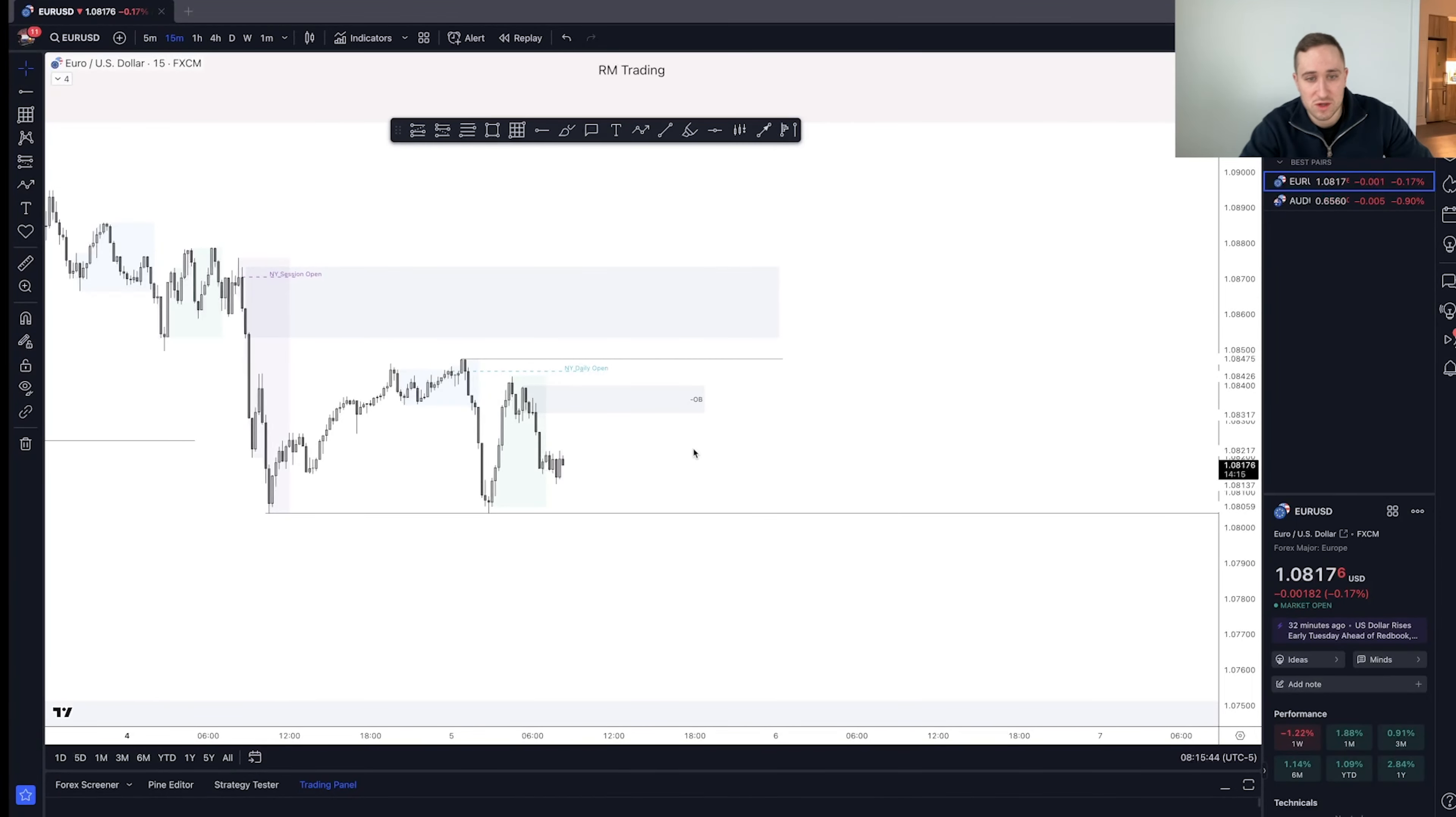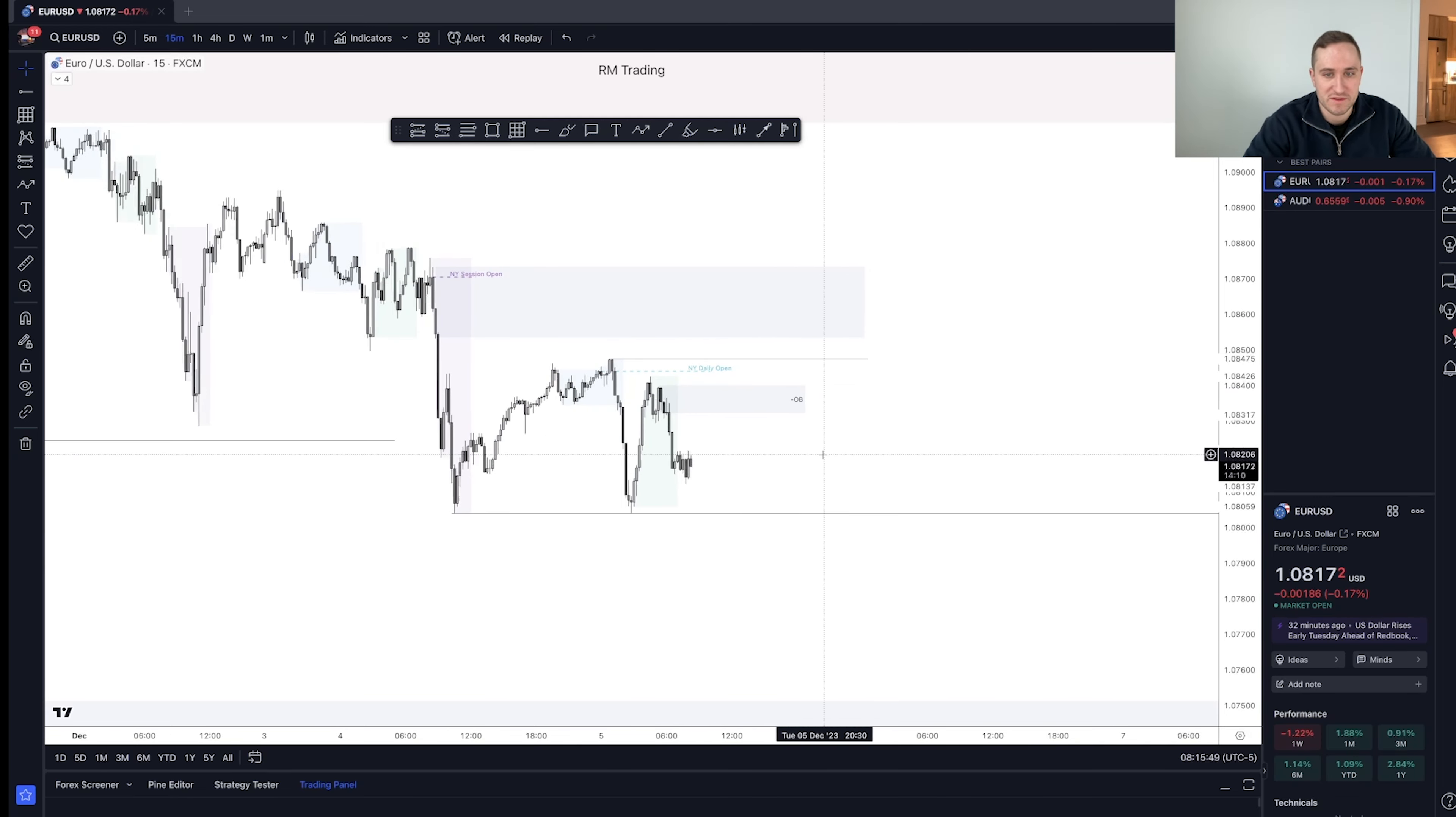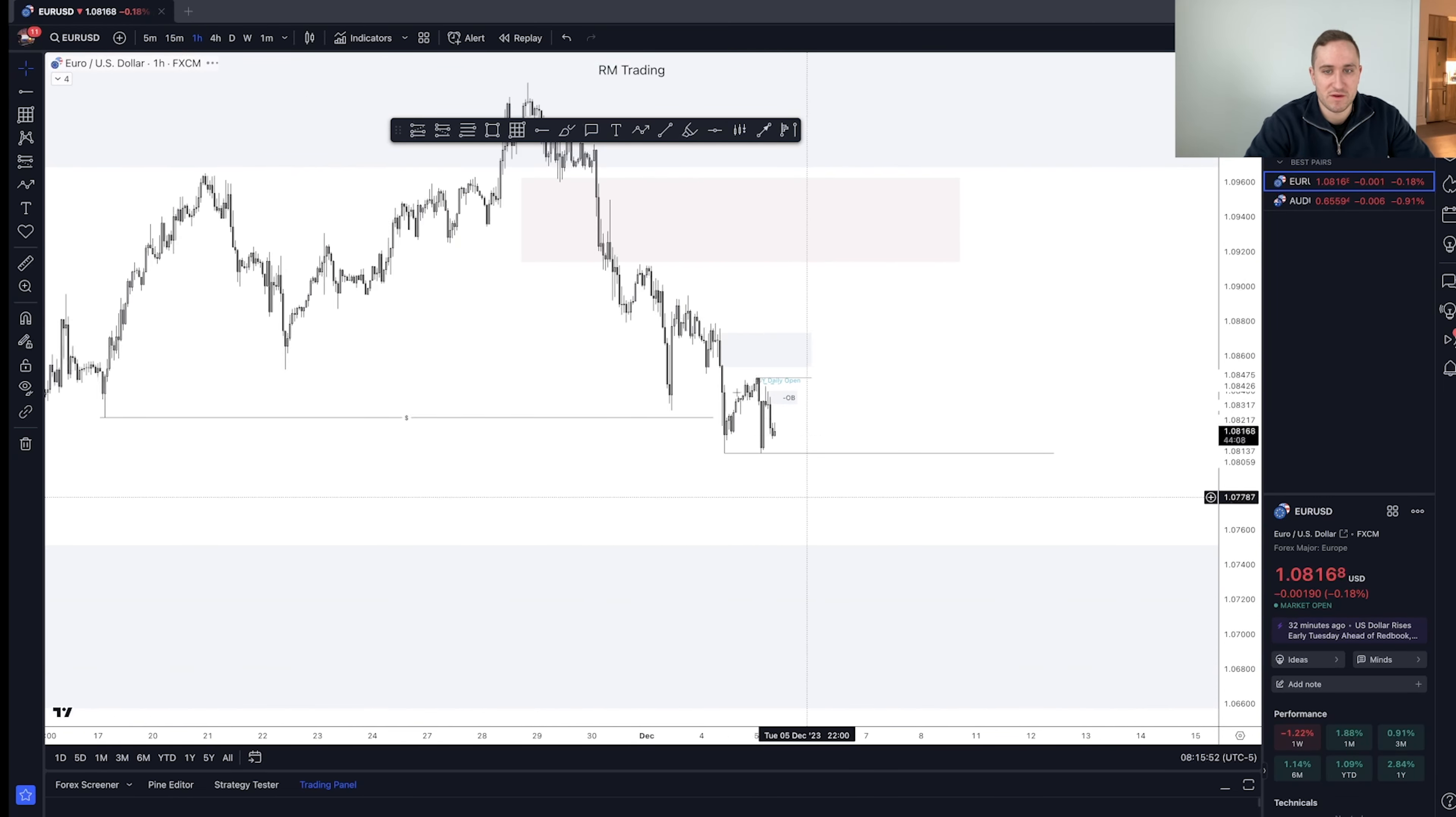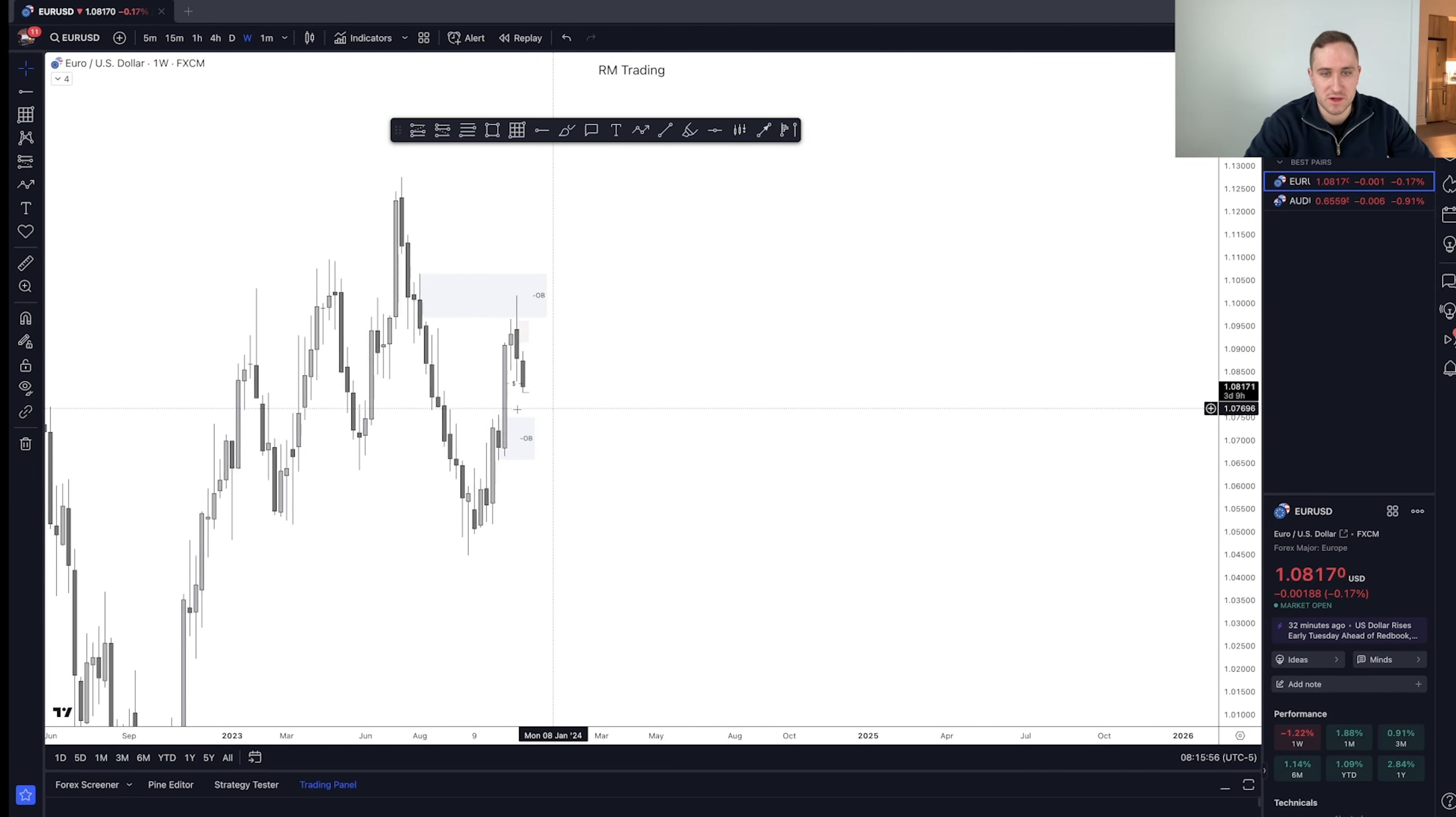Alright, so let's take a look for today. I'm going to start doing these live trading videos. Looking at EU, obviously there's two areas here. If we look on the hourly time frame, we're bearish. And what I essentially want to see, I want to see price come into this weekly OB down here.